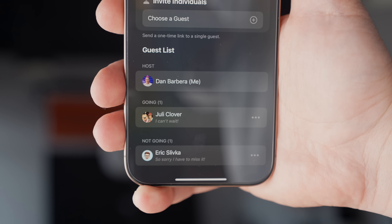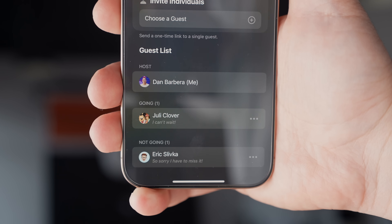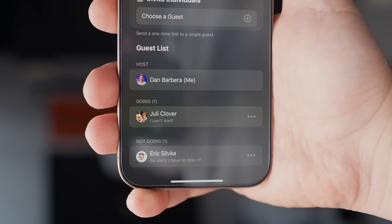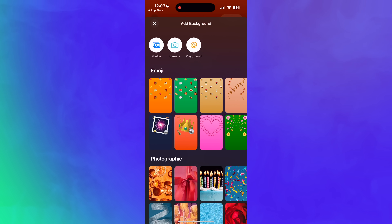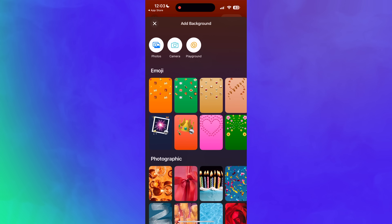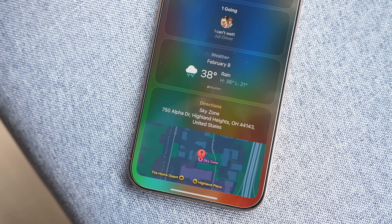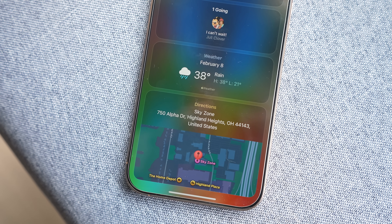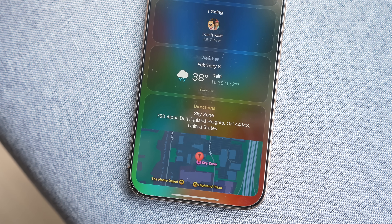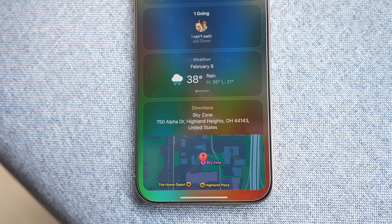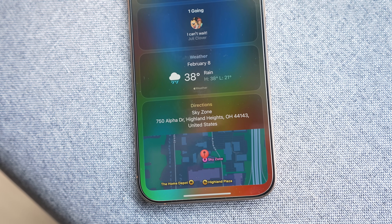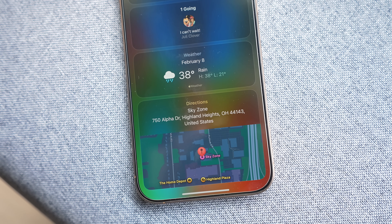The app supports creating invitations that can be sent out to people, with options to choose a background image from the Photos app or select an emoji background with font customization. Apple will also automatically add in information from the Maps and Weather app so that invitees will have all the data they need, such as weather conditions and directions.